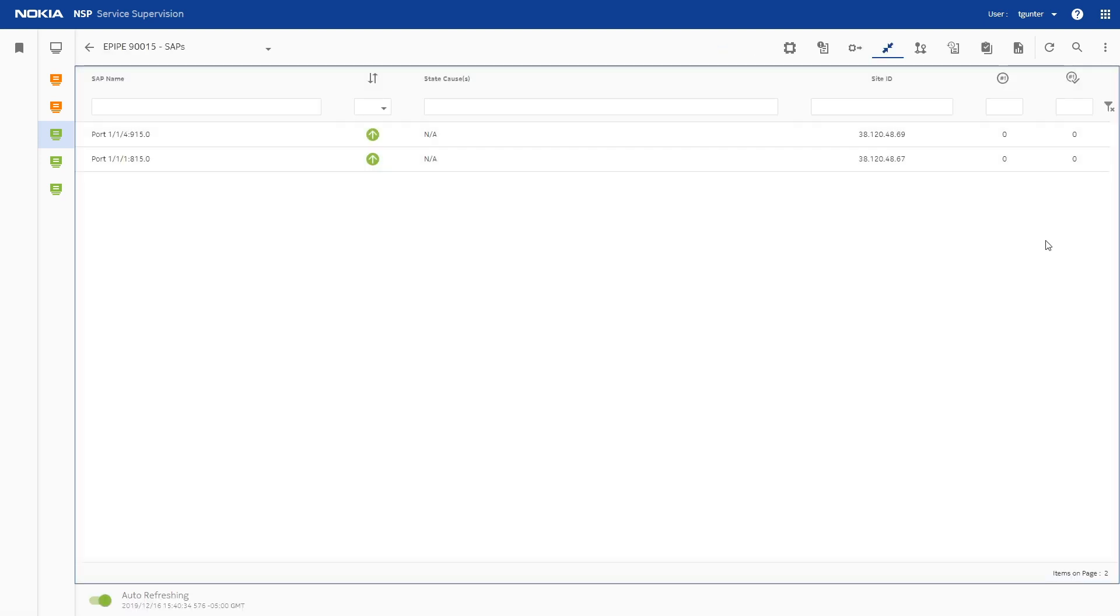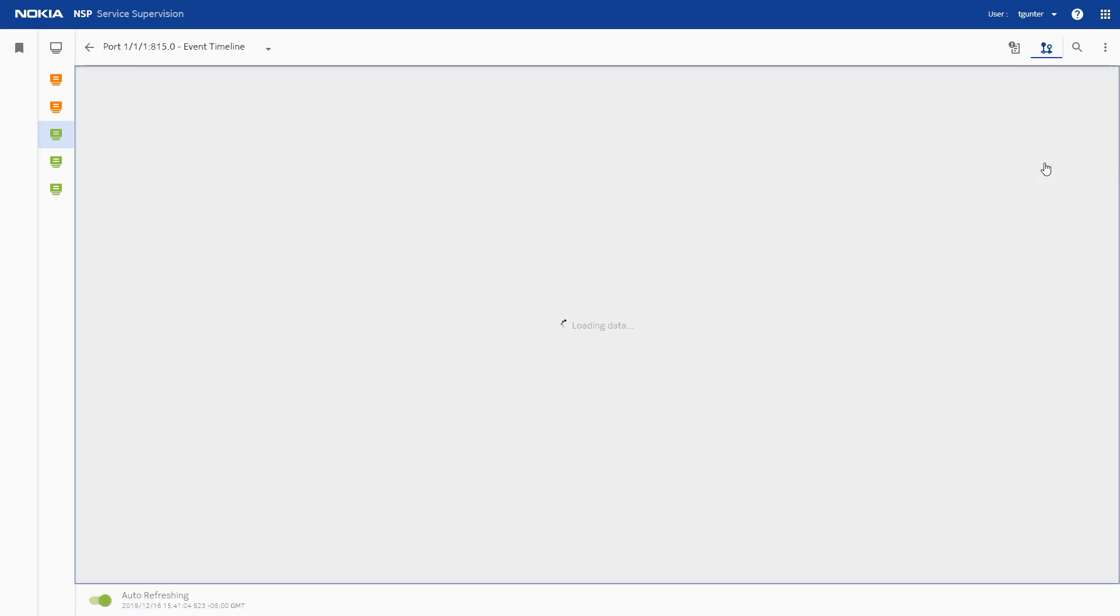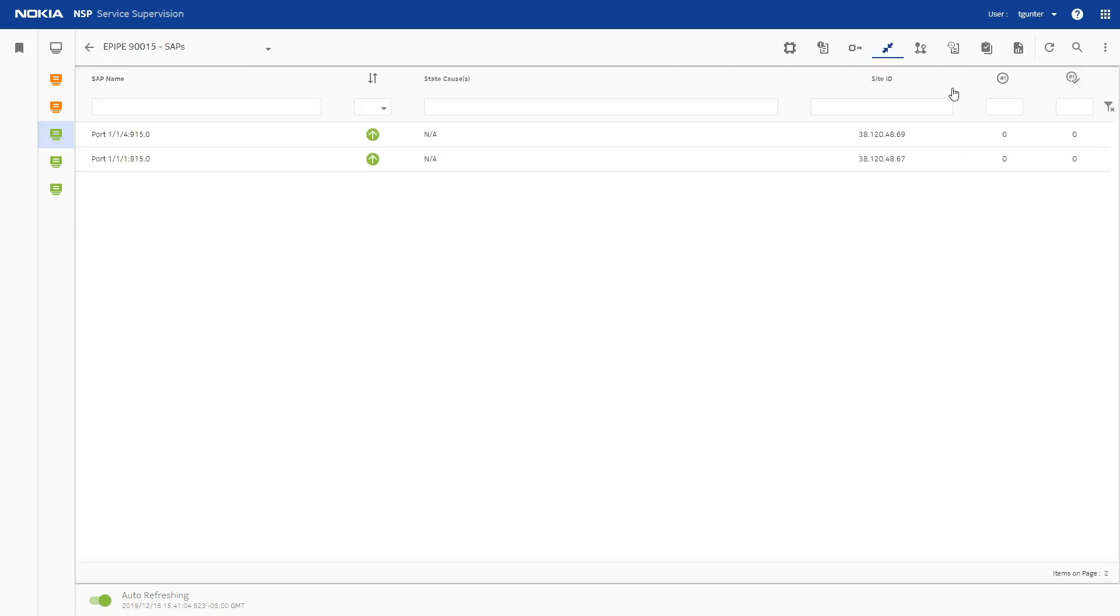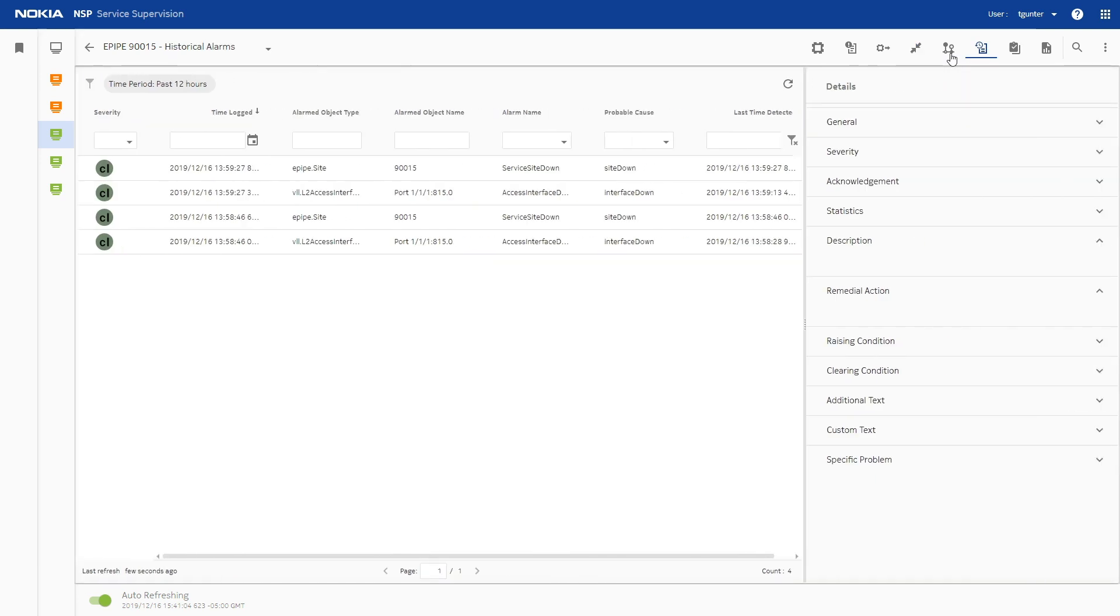We can use other tools within Service Supervision, such as the Event Timeline and the Historical Alarms List, to determine the cause of the outage and verify that the problem has been resolved.